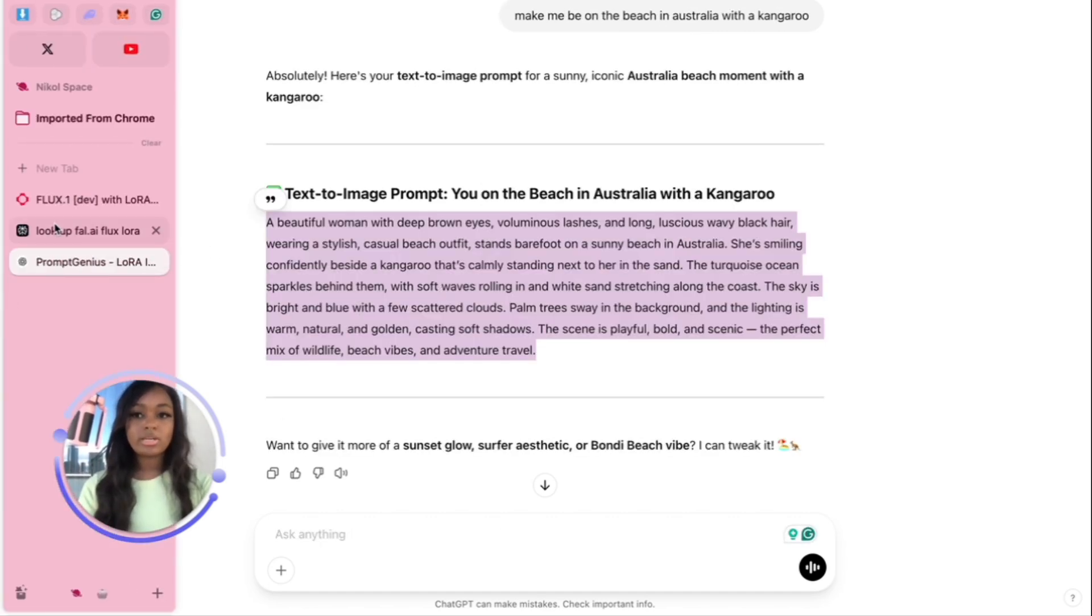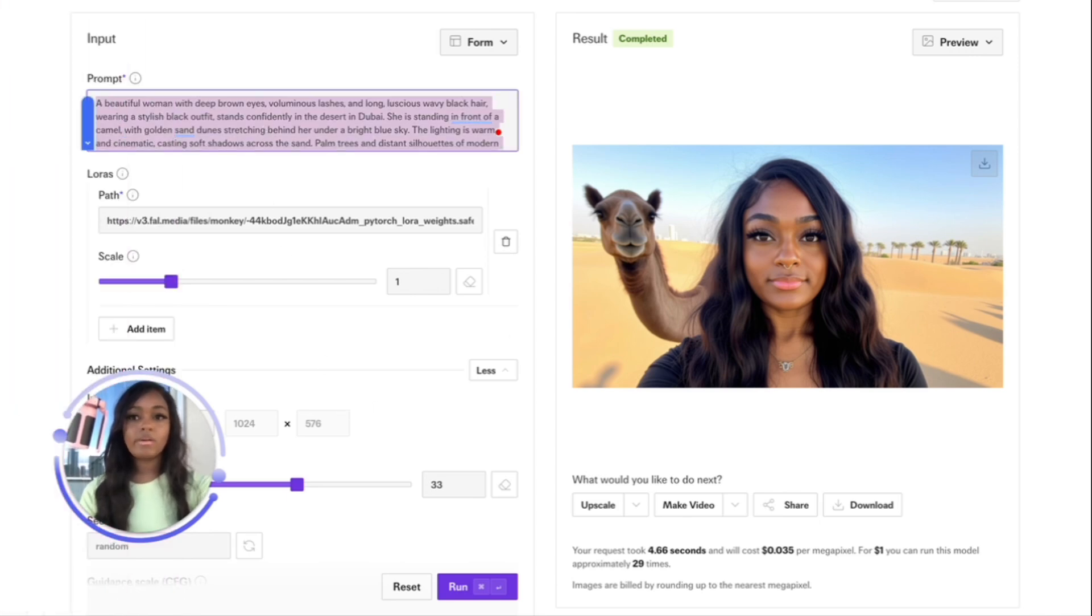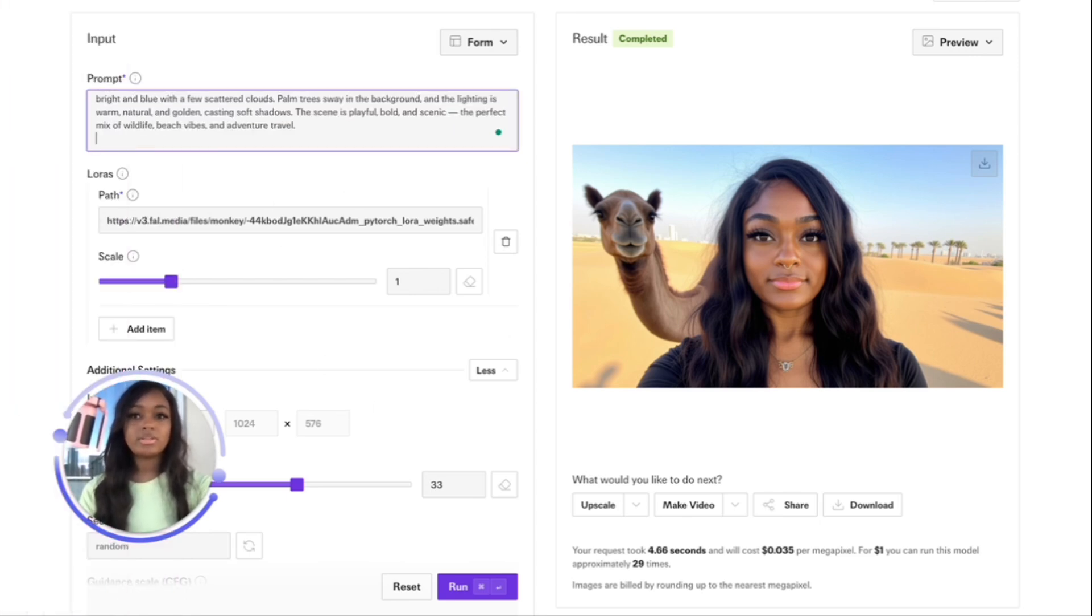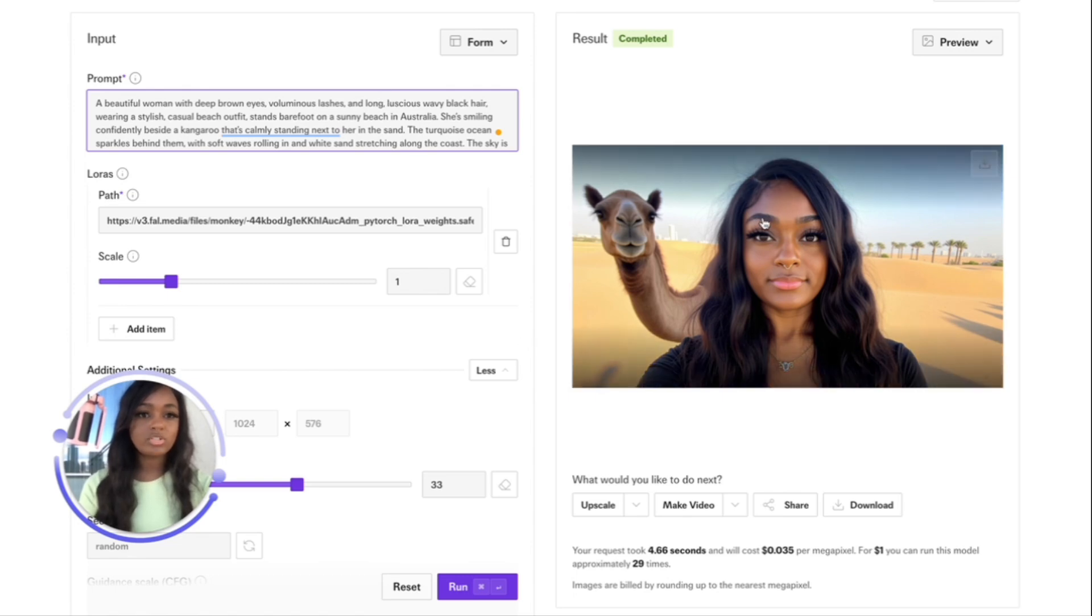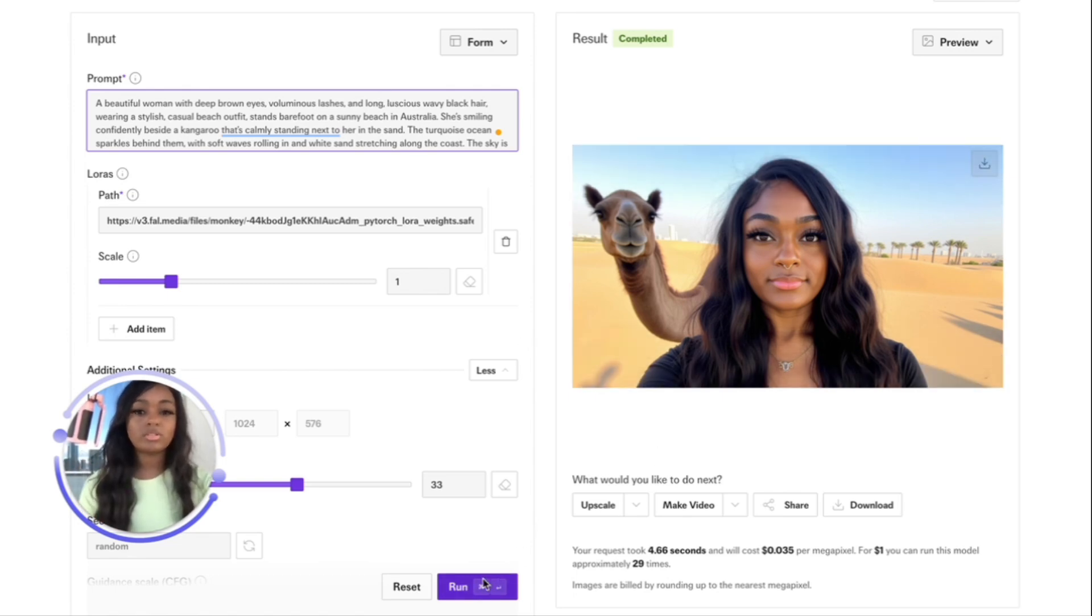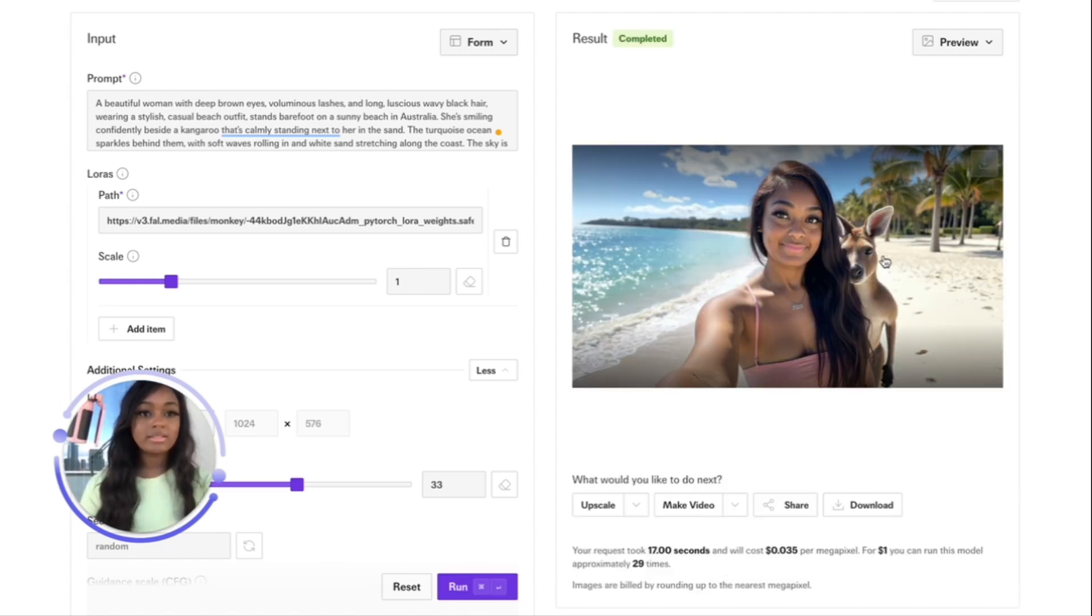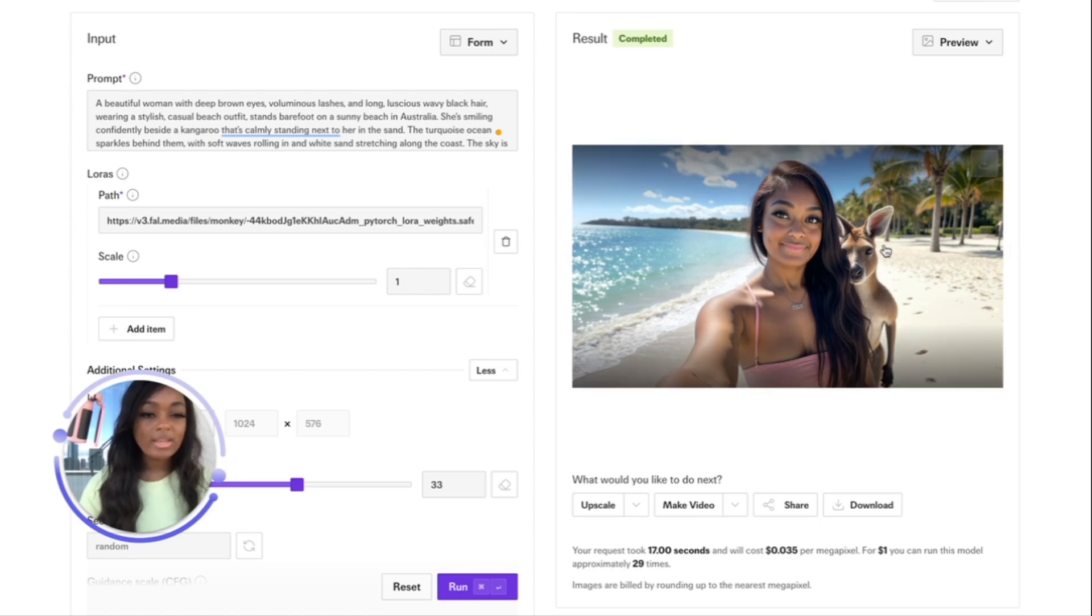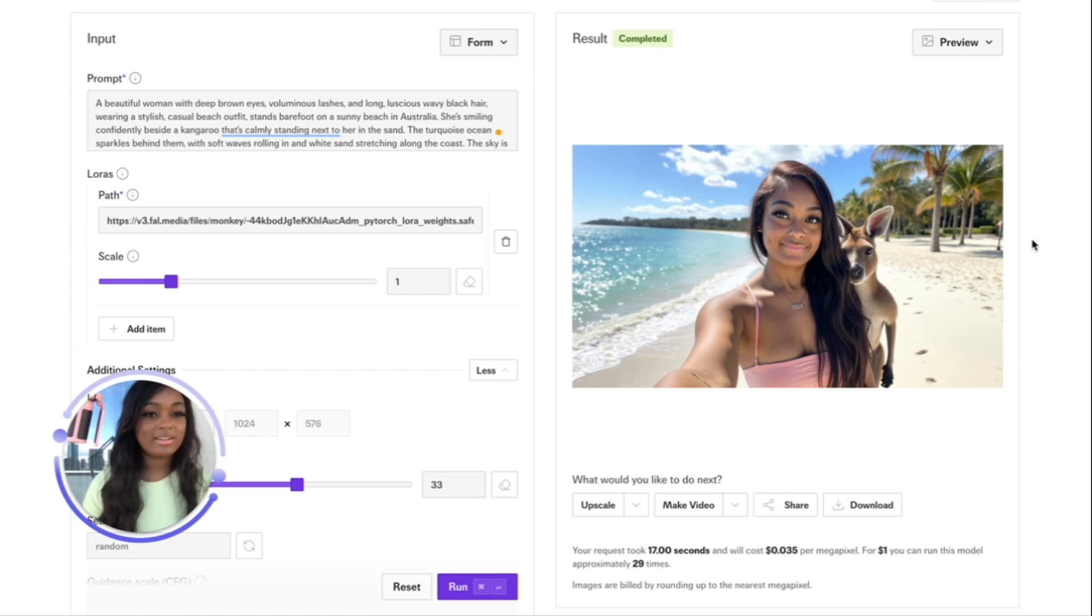I want to see me being in Australia with kangaroos. Let's paste this into Fal and see how it turns out. I like how I didn't really describe my hair or describe it in a side part - it just learned from all the images I uploaded.